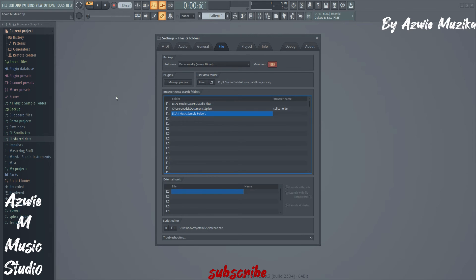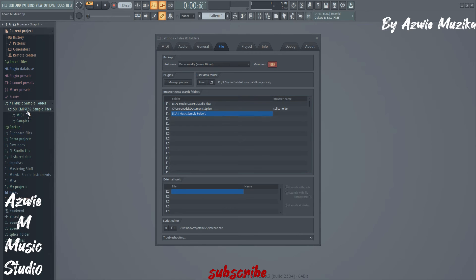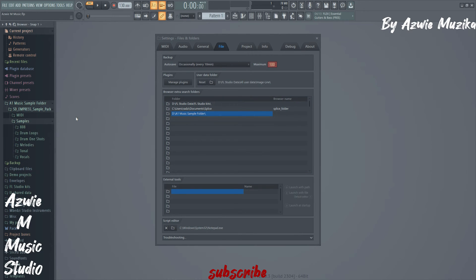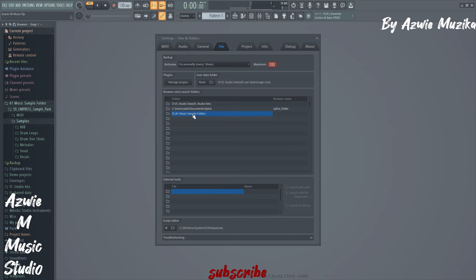Now after clicking OK, folder A1 will become visible in the browser as you can see right here on the left hand side of the screen. And this is how you make FL Studio recognize samples that are located elsewhere like in local disk D.